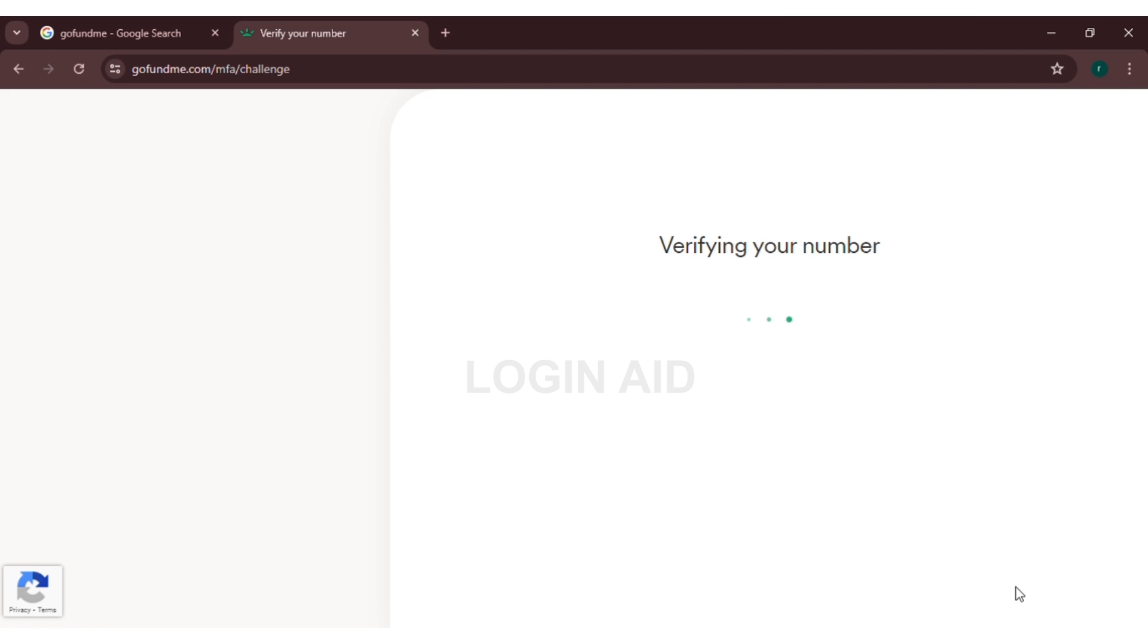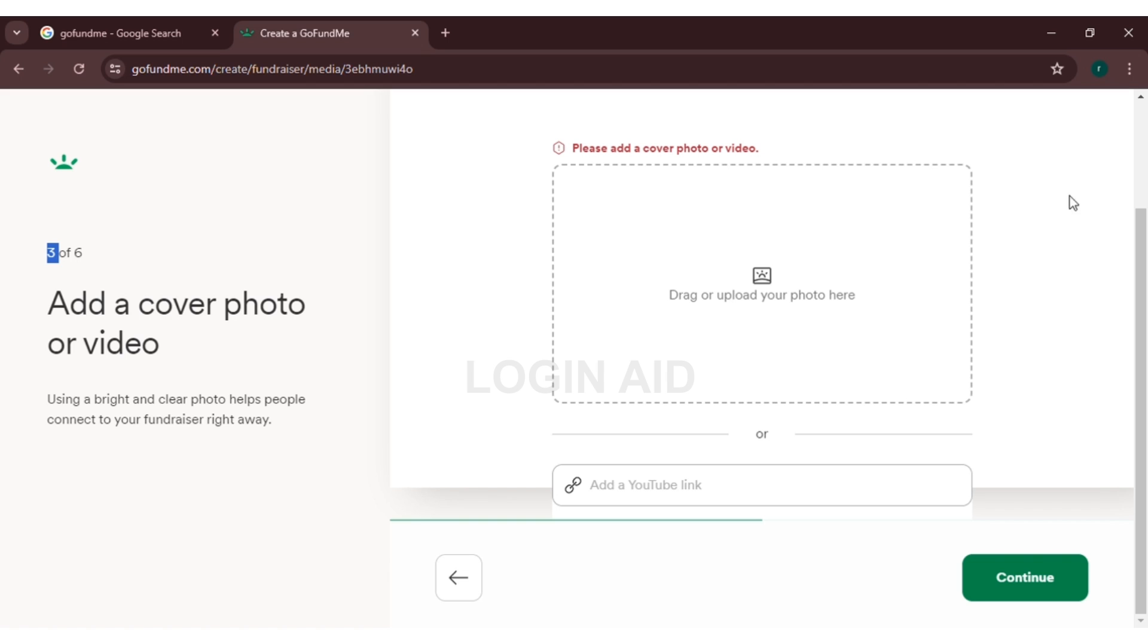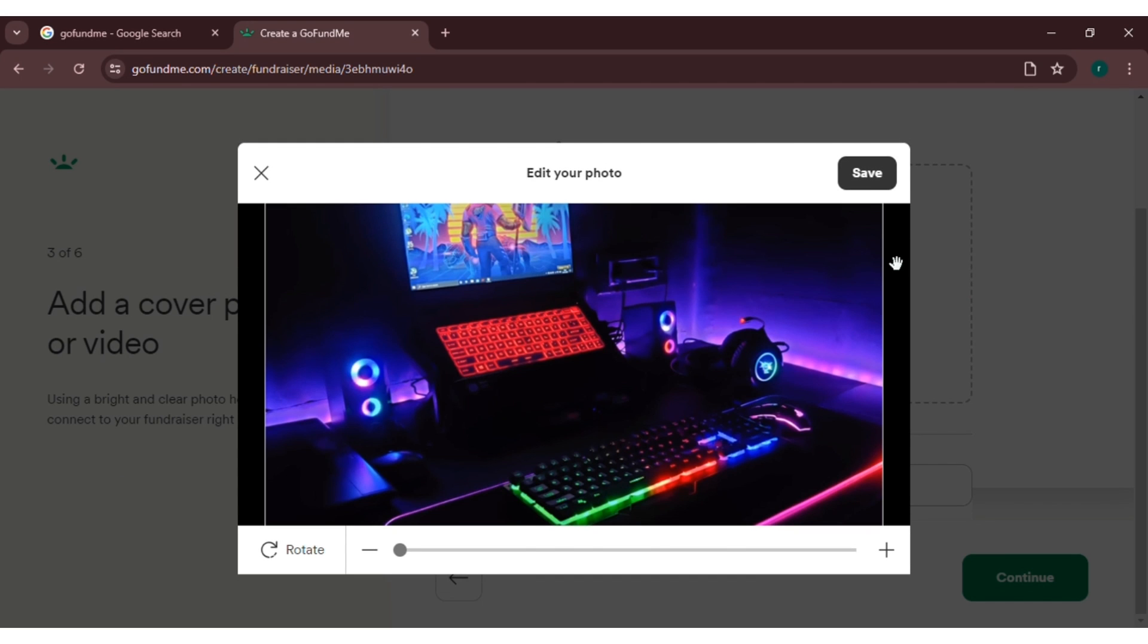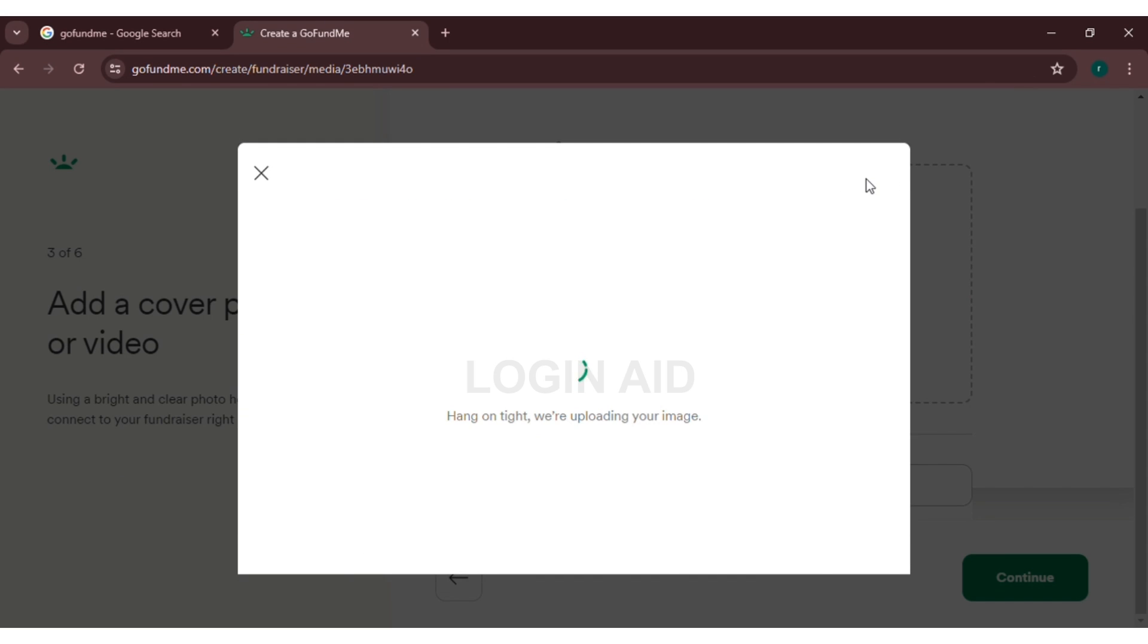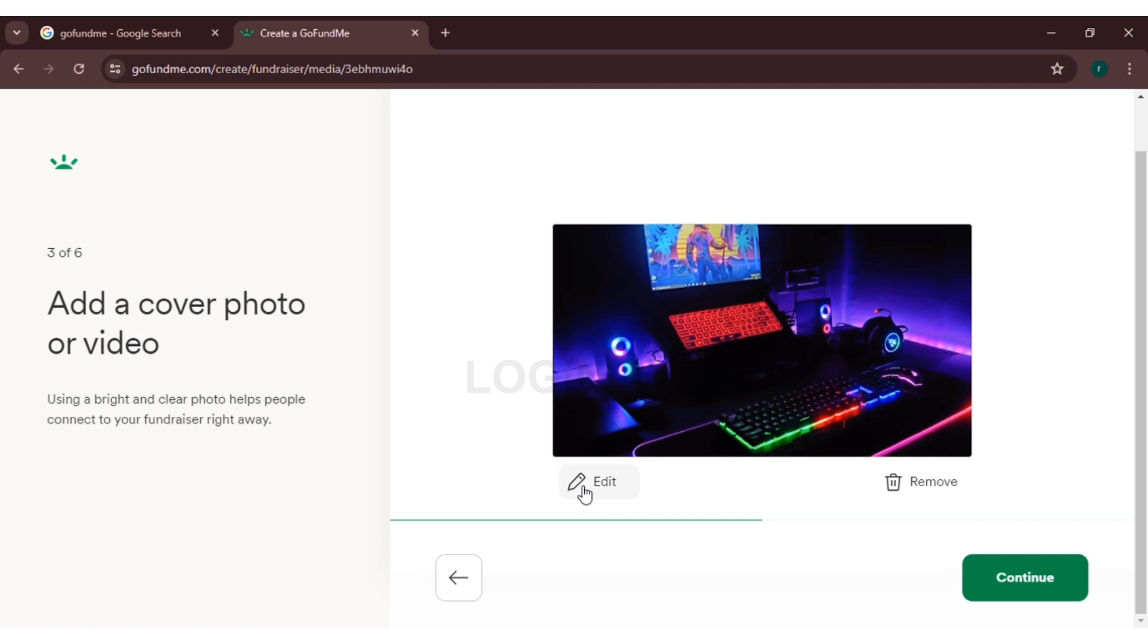Now you can see here you will have to upload your photo or video. Simply click on drag or upload your photo here. Select the photo of your choice and click on save. You can either edit it or even remove it. Now click on continue.